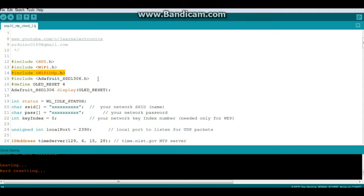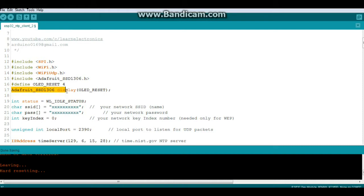Next, we will include the Adafruit SSD 1306. Then we'll create an instance of the Adafruit SSD 1306 called display with the argument of OLED reset.